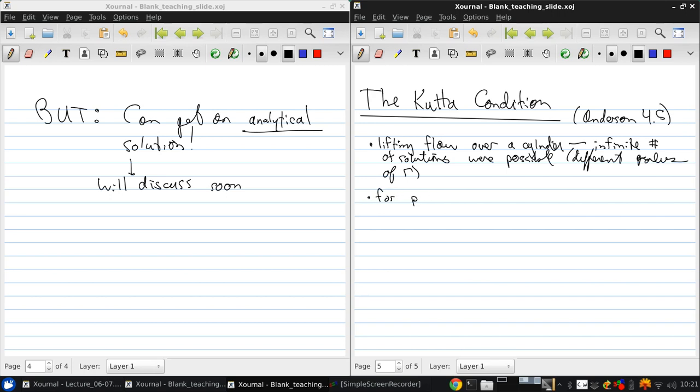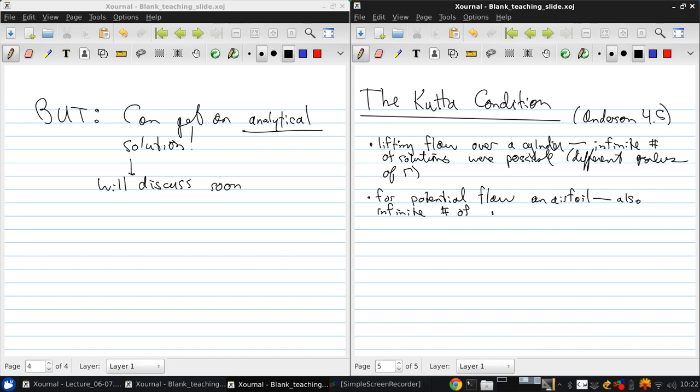Now, using the tools we've developed so far for potential flow over an airfoil, we also get an infinite number of possible values of the circulation. And this is for some given angle of attack.